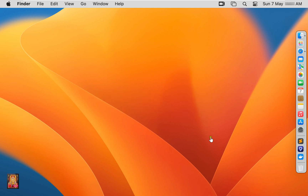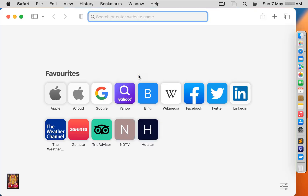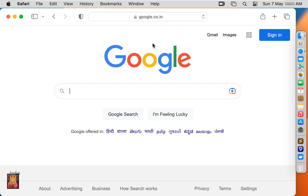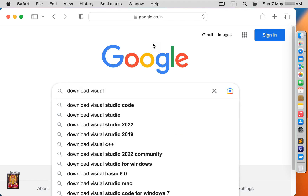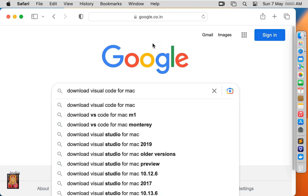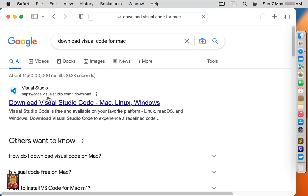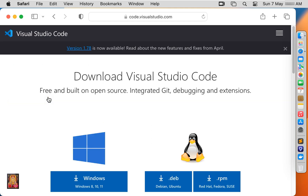Now I am going to download VS Code. Open the web browser and go to google.com. Type in the Google search bar: download Visual Studio Code for Mac, and press enter. Click on the first link, code.visualstudio.com. Now our website is open.